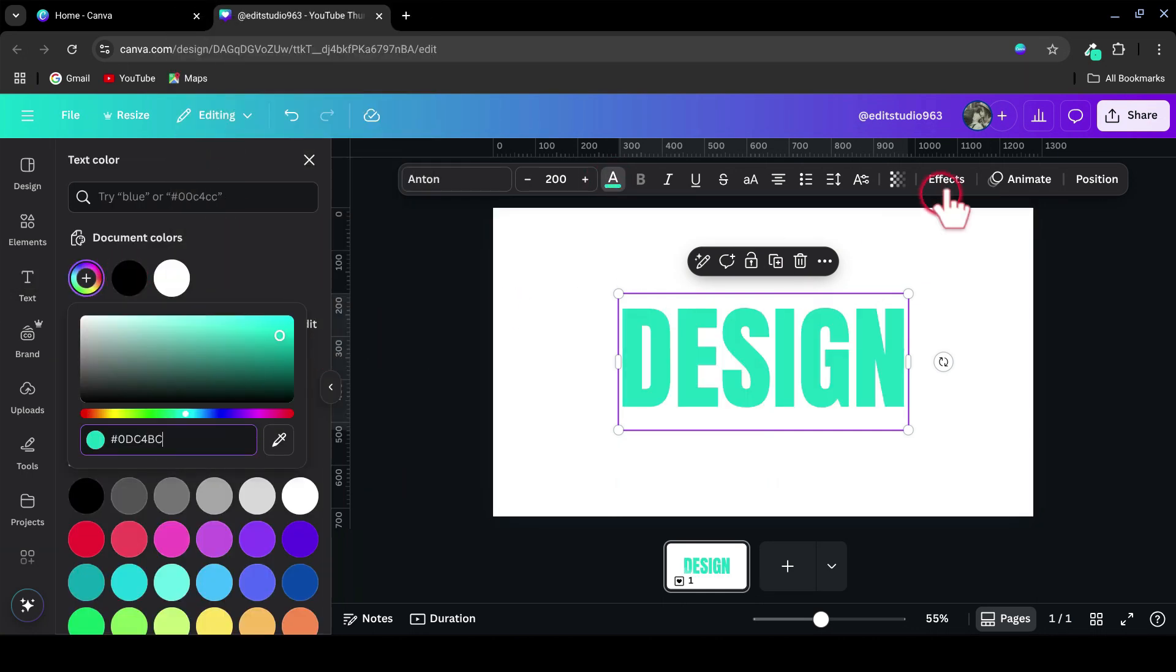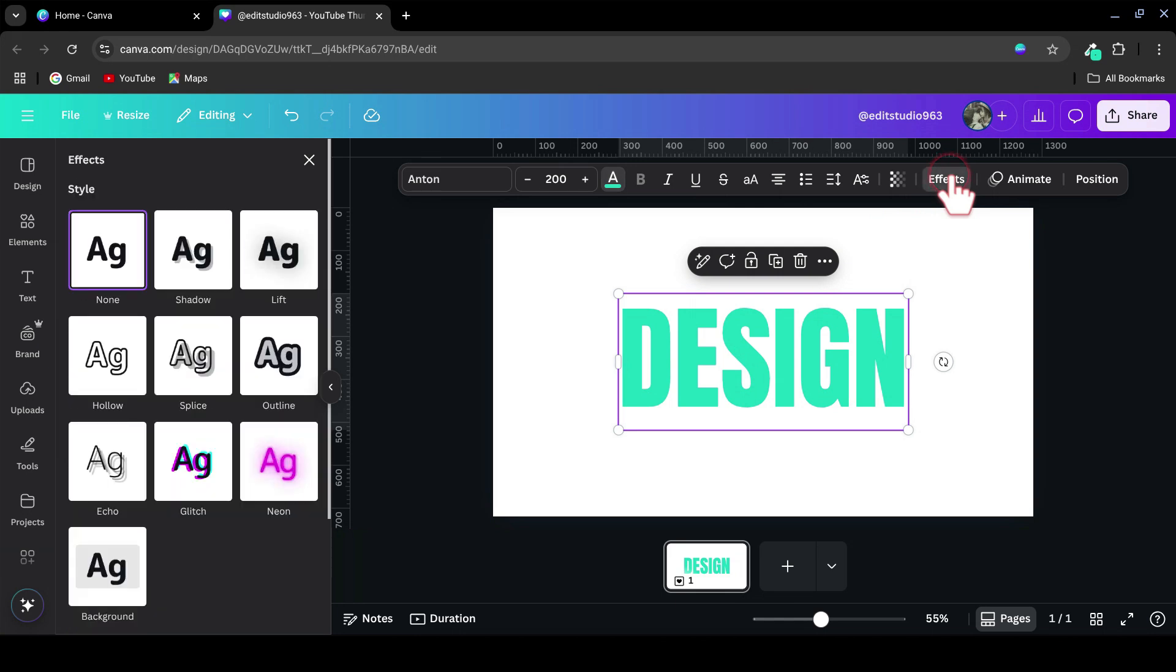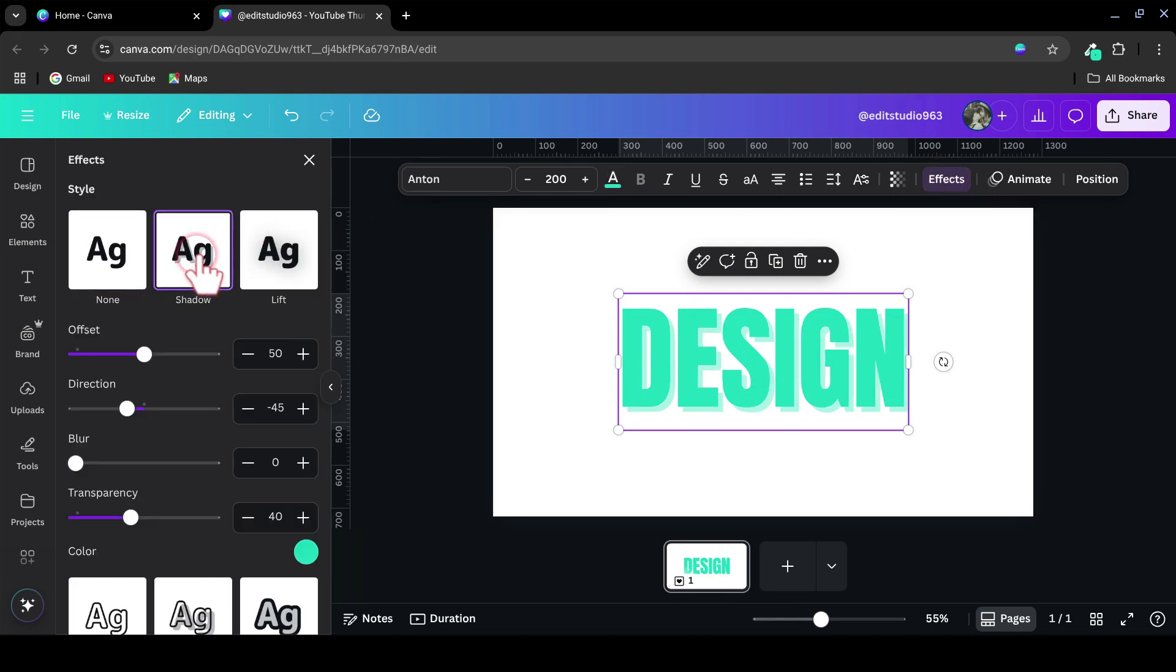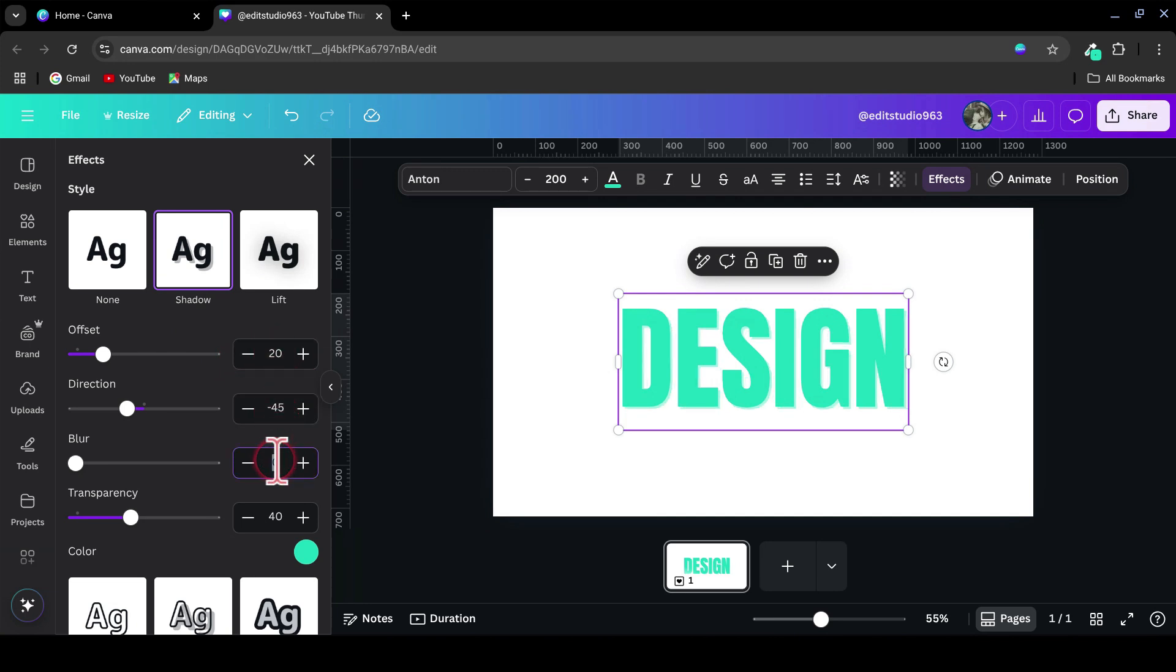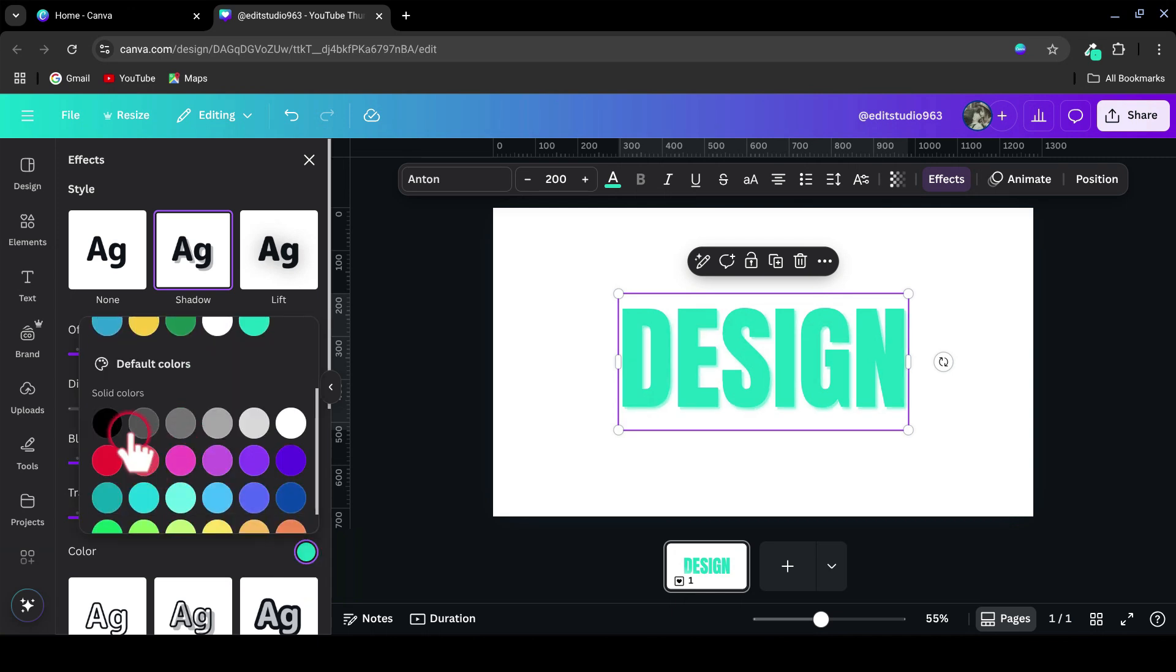Then go to Effects and select Shadow. Here are the settings to use: Offset, 20. Direction, minus 45. Blur, 20. Transparency, 70. Shadow color, black.